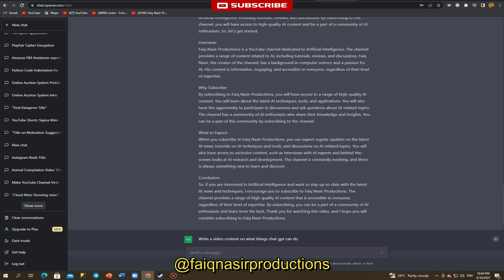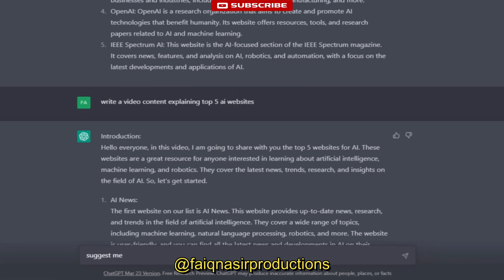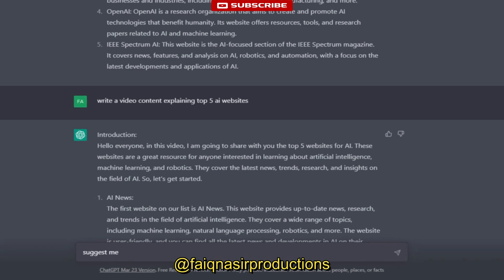Chat GPT is a language model developed by OpenAI that uses deep learning to generate human-like responses to a variety of questions and prompts. The model is trained on a large corpus of text data and can generate coherent, fluent, and contextually relevant responses to a wide range of topics.